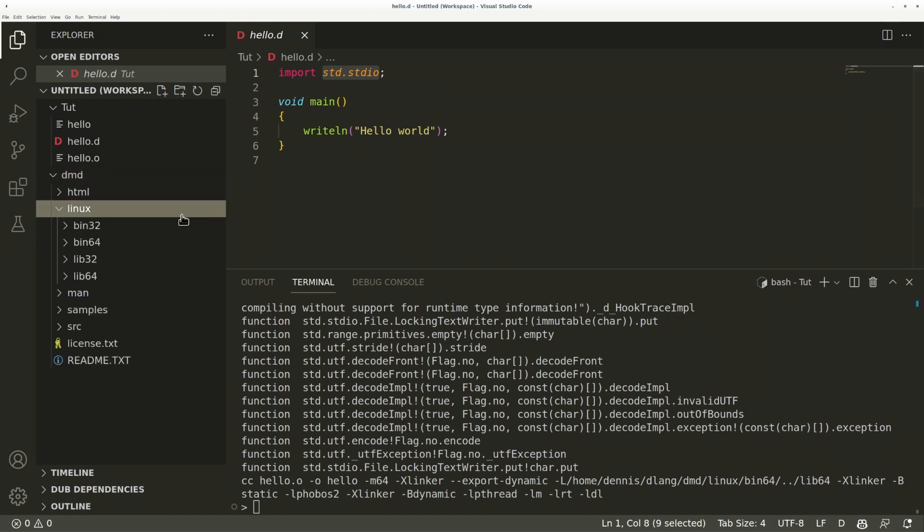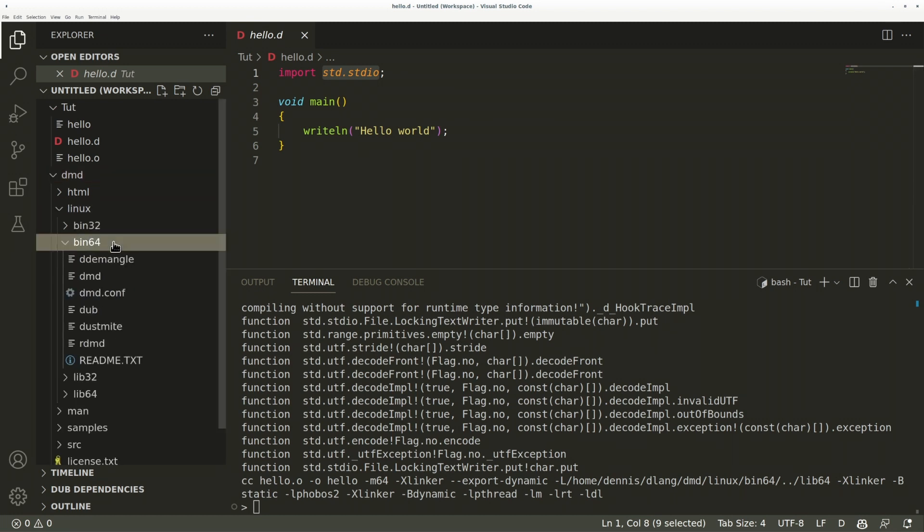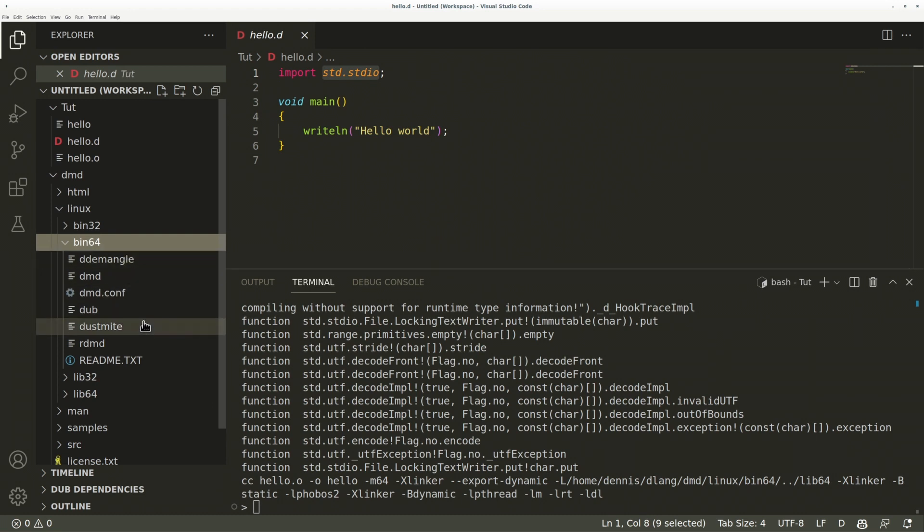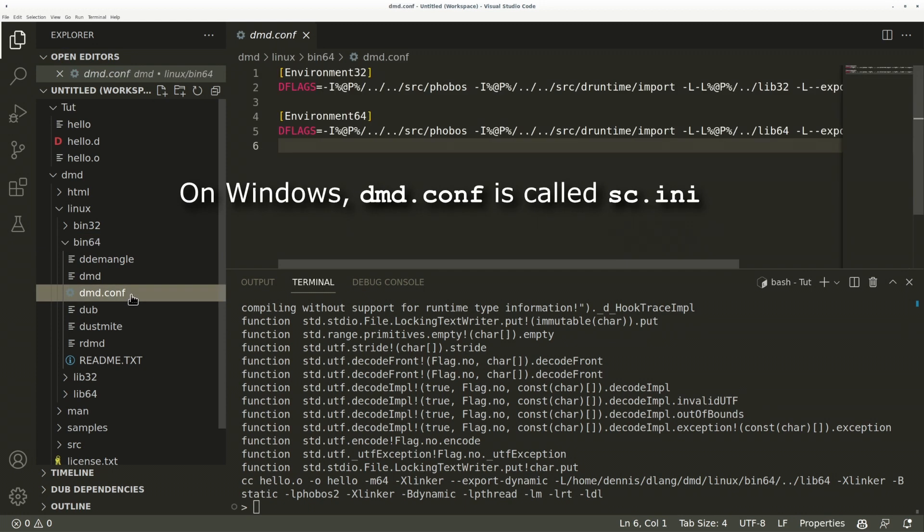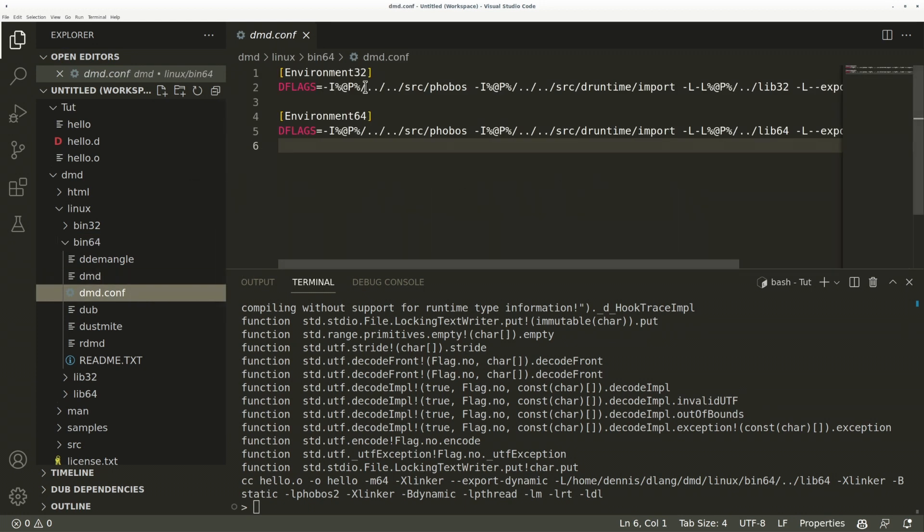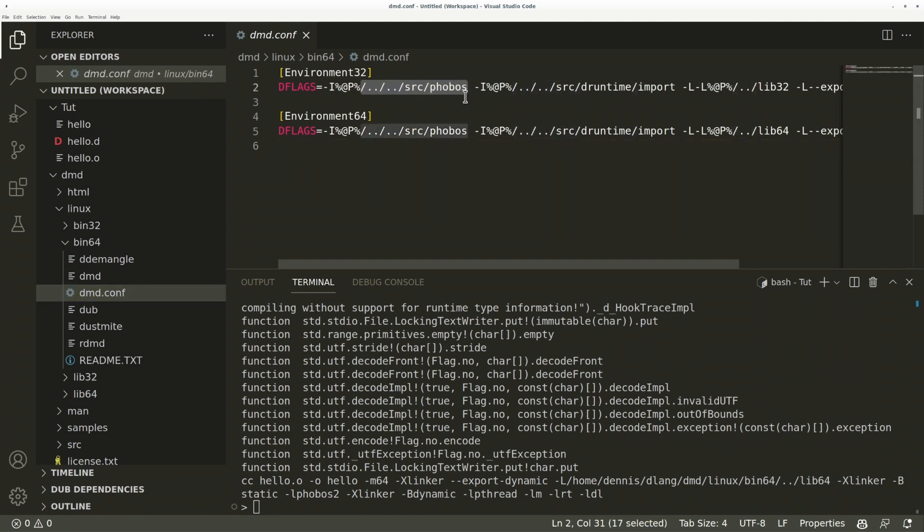In the folder linux/bin64, you can find the DMD executable, some other tools which we can ignore for now, and a dmd.conf file, which tells it where to find DRuntime and Phobos. This is not hardcoded in the compiler. If you import std.stdio, it will find it at this path.